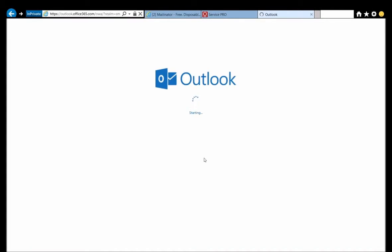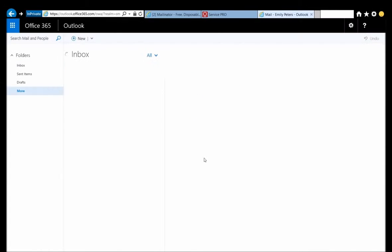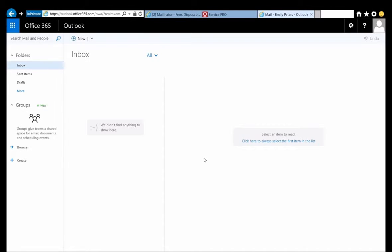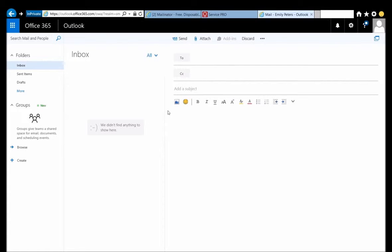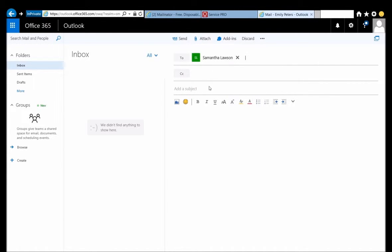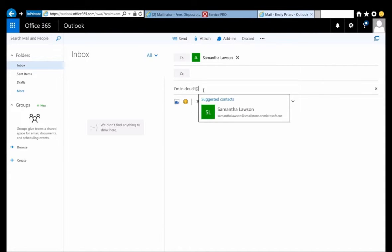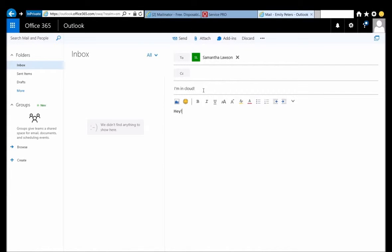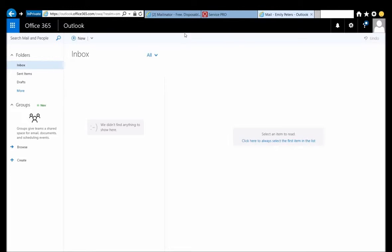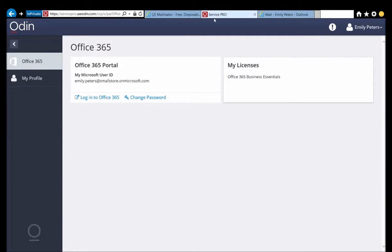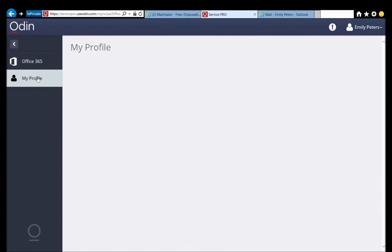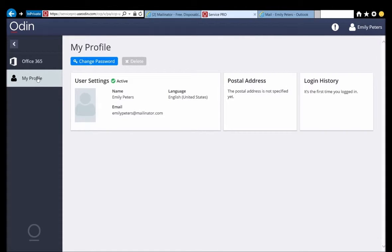After choosing her language and timezone and continuing to her inbox, she decides she needs to send an email to Samantha confirming her services are live. So she clicks on the New button. As she types Samantha's name, Outlook finds Samantha's address for her. She is excited and sends Samantha an email telling her she is in the cloud now. Now Emily goes back to her control panel and clicks My Profile. She wants to upload her photo to the system just like Samantha did. She clicks her profile, selects her photo, and then confirms the upload.